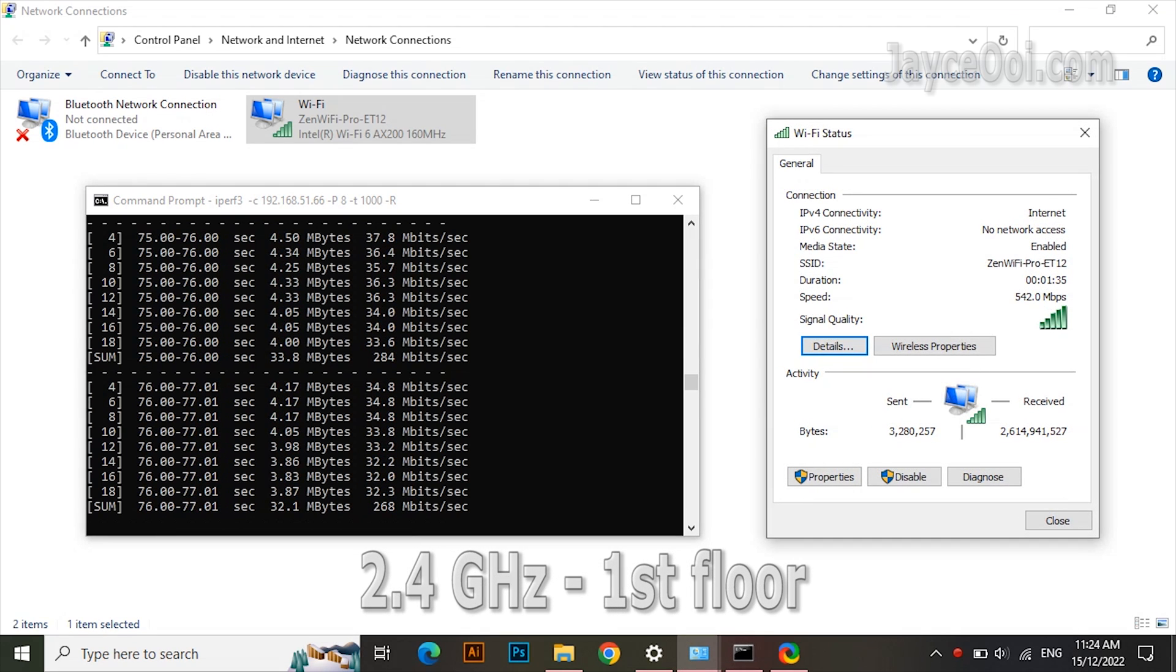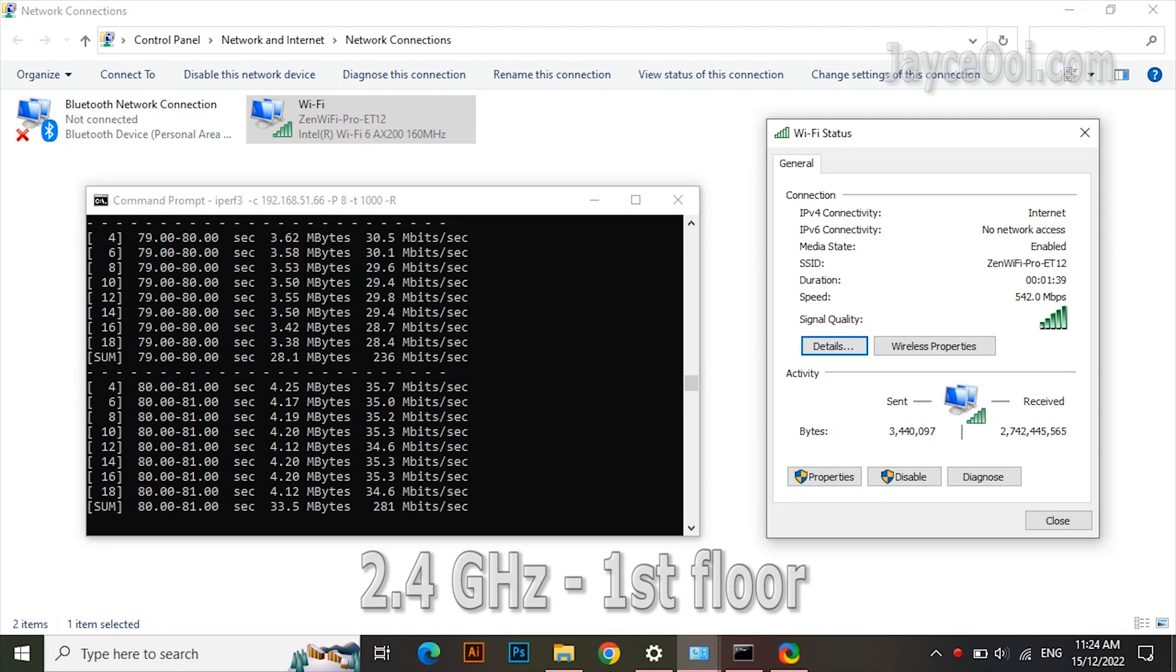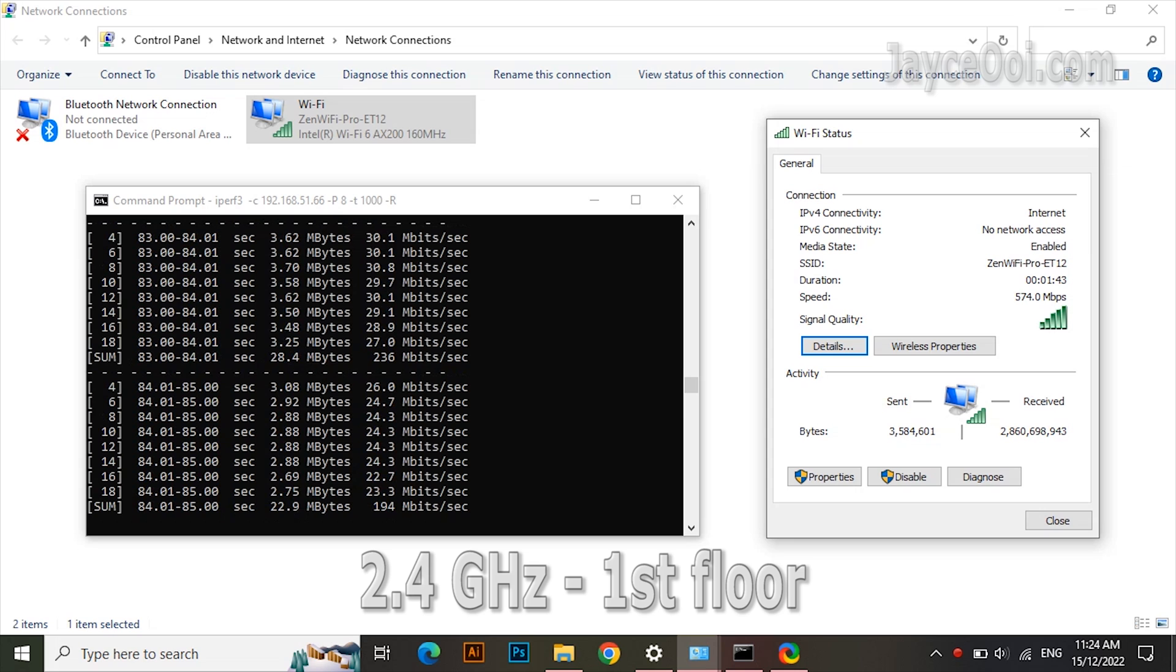Around 250 Mbps on the 2.4G band. And you will get 500 Mbps on 4x4 devices. Get it?